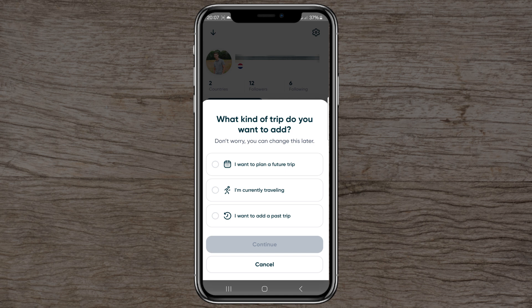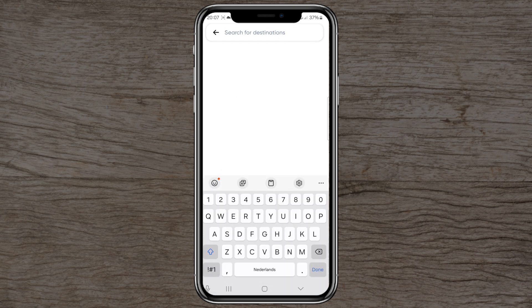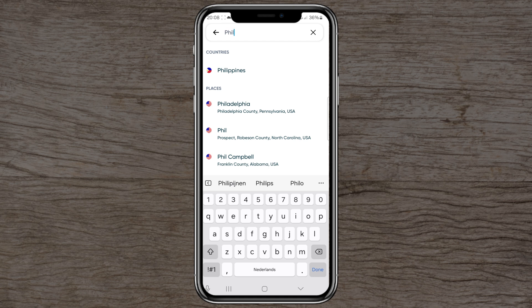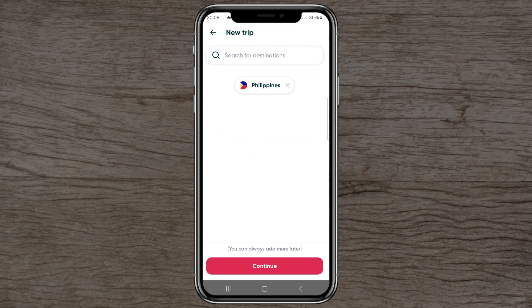When adding a trip, you choose what kind: plan a future trip, currently traveling, or add a past trip. I'll select 'plan a future trip' and choose a destination — for example, the Philippines. Type it in, wait a moment, and click on it, then select 'new trip'.